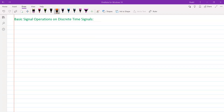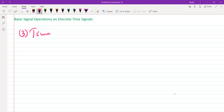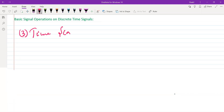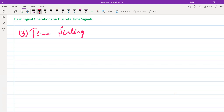Welcome back. Let's discuss another basic signal operation performed on the independent variable — the time scaling operation. This is the third and final basic operation that we should study here.